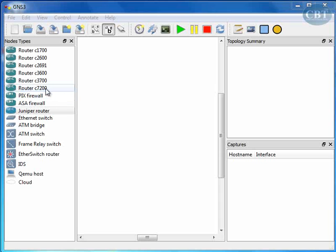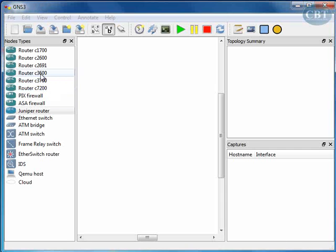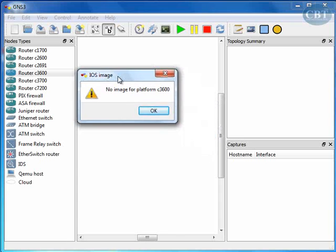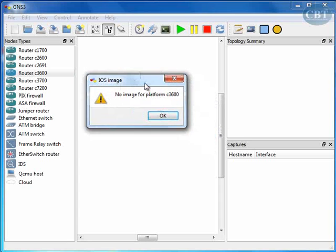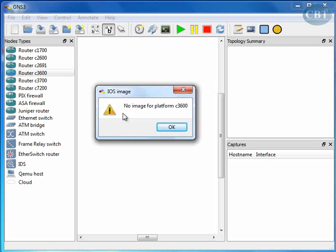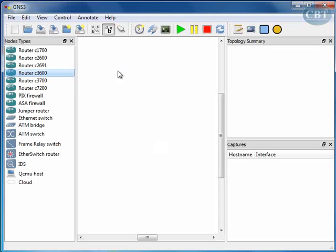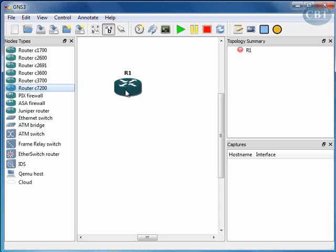In this case, I have the image for router C7200. If I want to use any other router that I don't have the image for, if you drag and drop it here, you will get this error message saying that you don't have the platform or iOS for this platform.